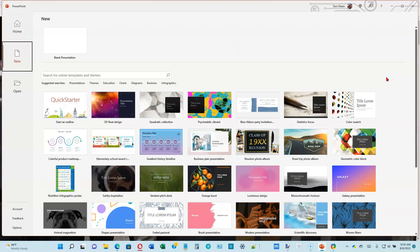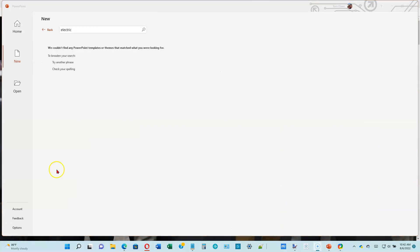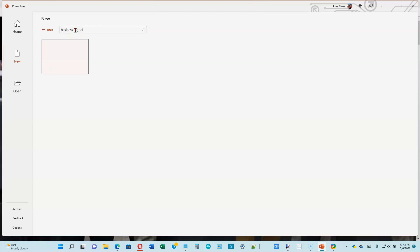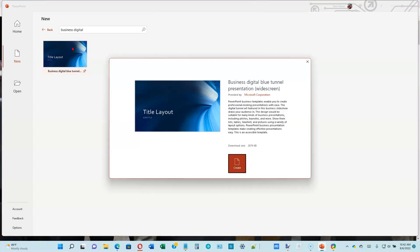What you get here may be different from what I get. We're going to look for the word 'electric' — go ahead and type that in the search box and hit Enter. That doesn't give me anything, so we're going to try another search. Let's replace 'electric' with 'business digital' — that's the one he has. Let's see if we can find it. And there it is. Click on it, then click on Create.